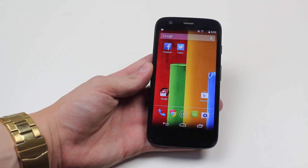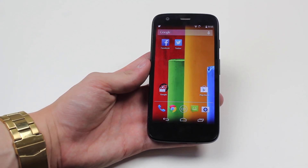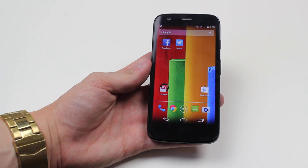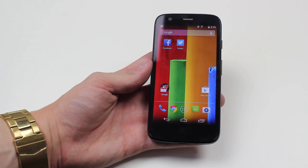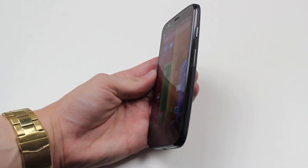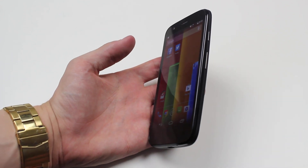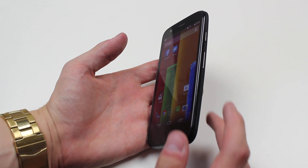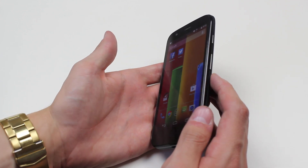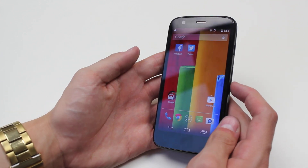Hello, in this video I'm going to show you how to control the volume on the Motorola Moto G. This is done by the two buttons on the right-hand side — it's a volume rocker, and pressing the bottom of the volume rocker brings the volume down.